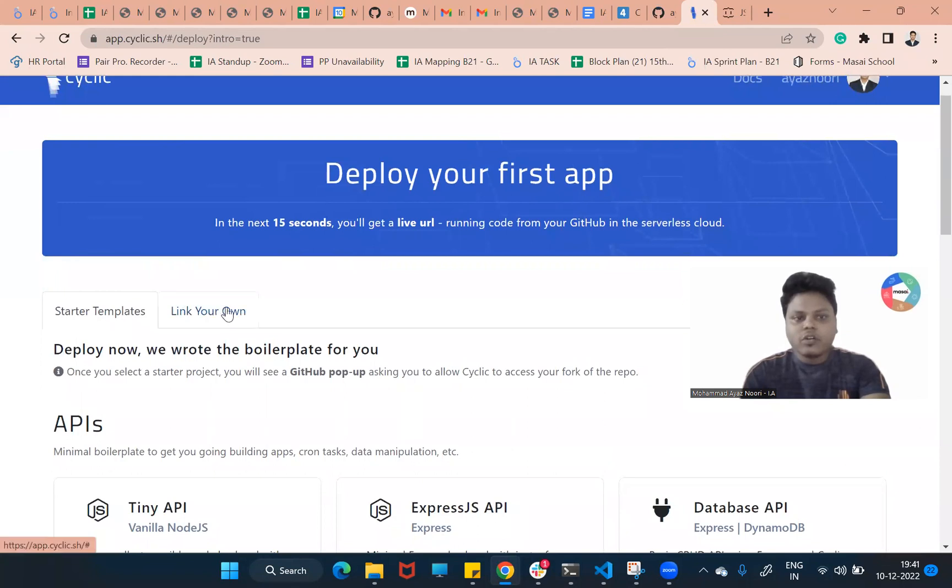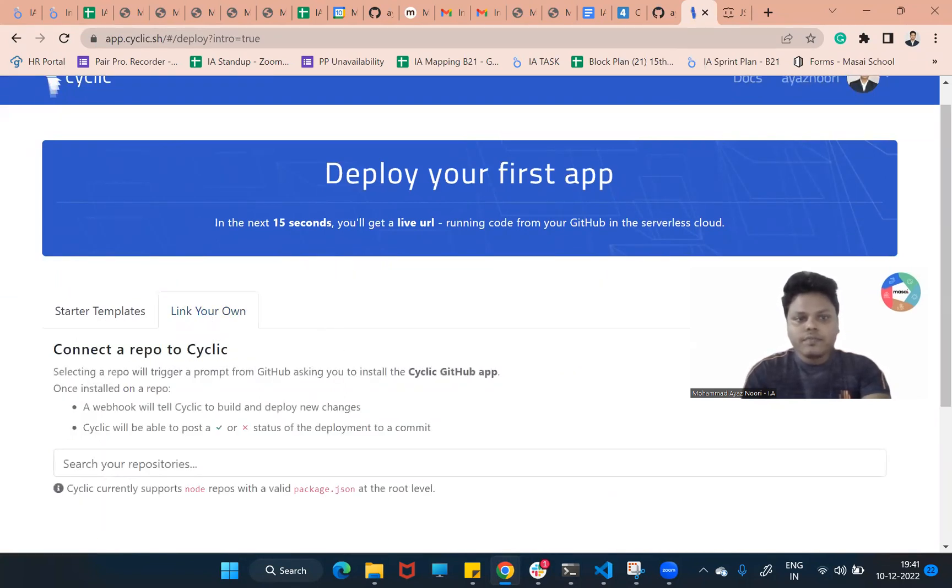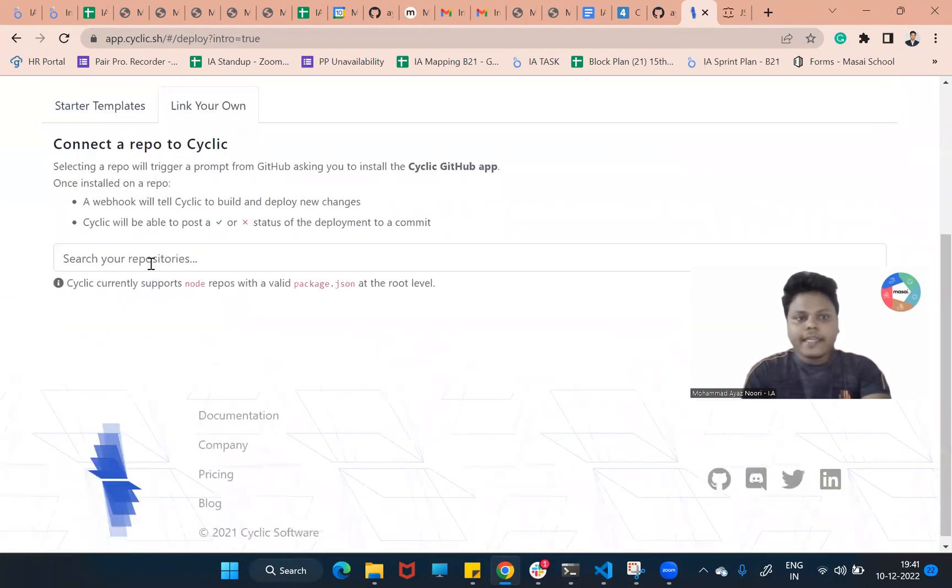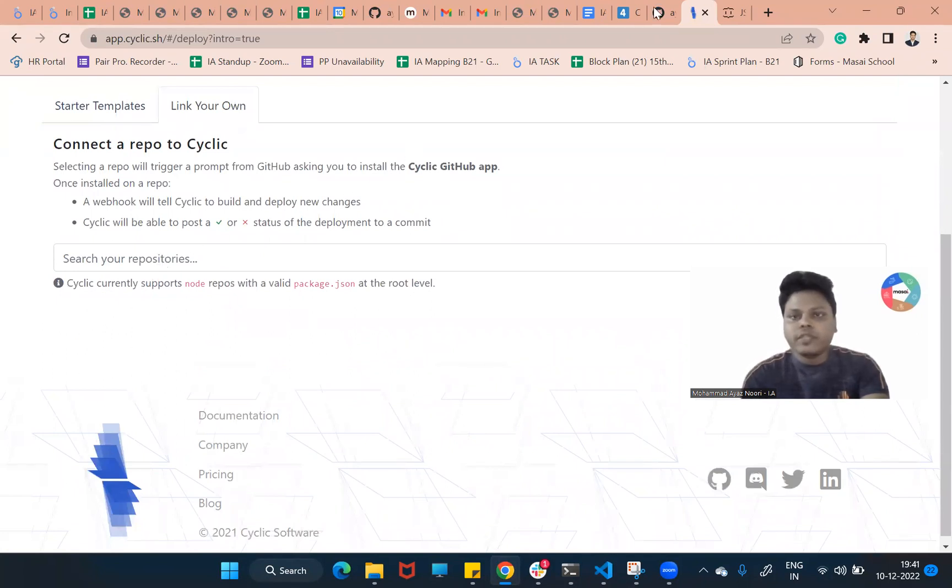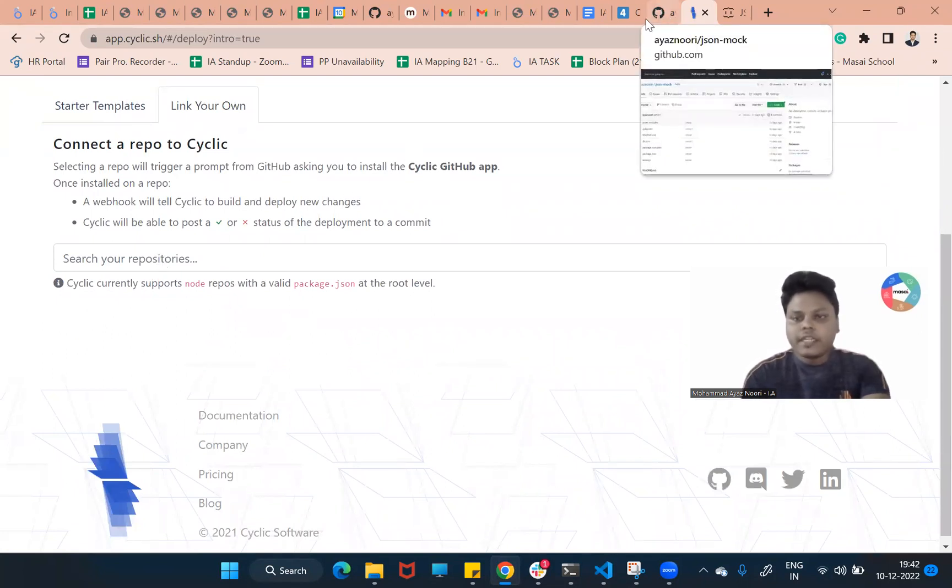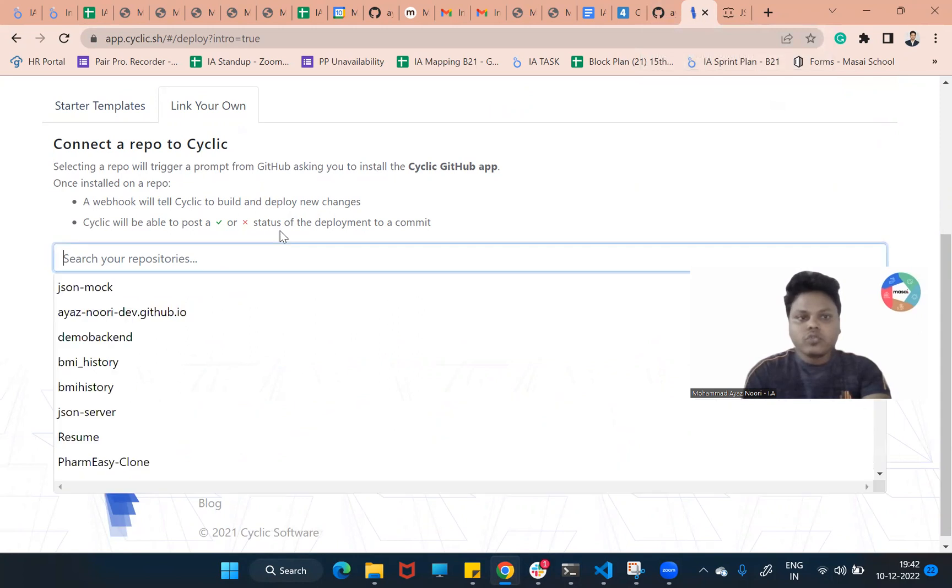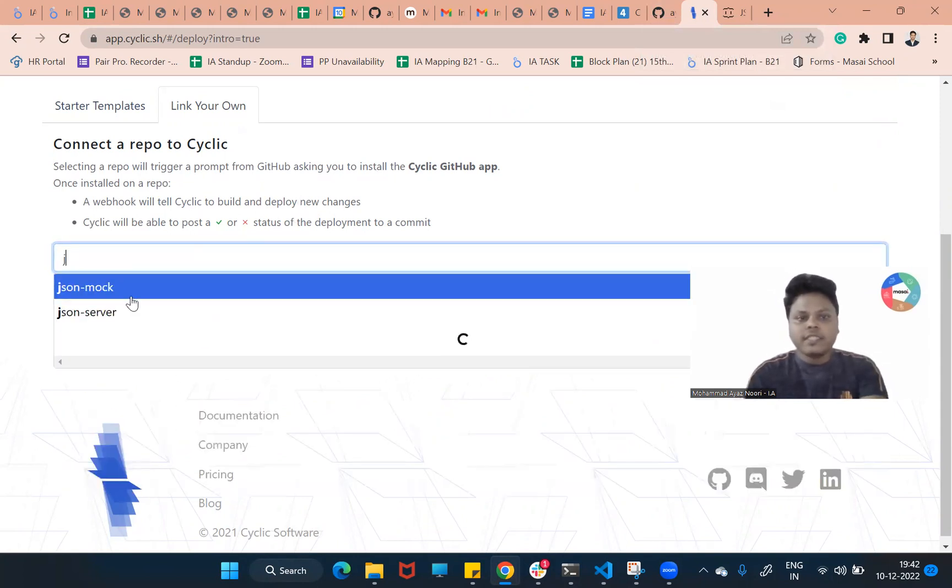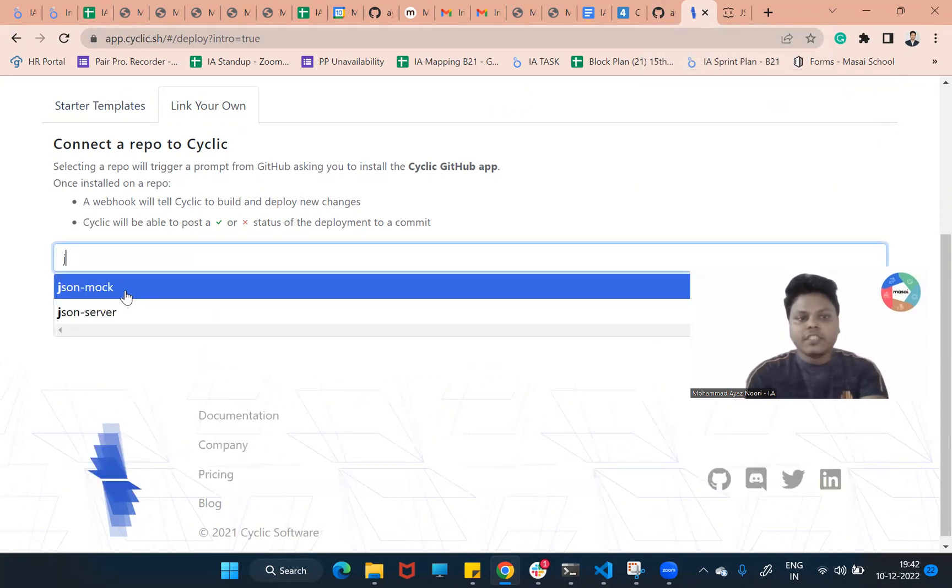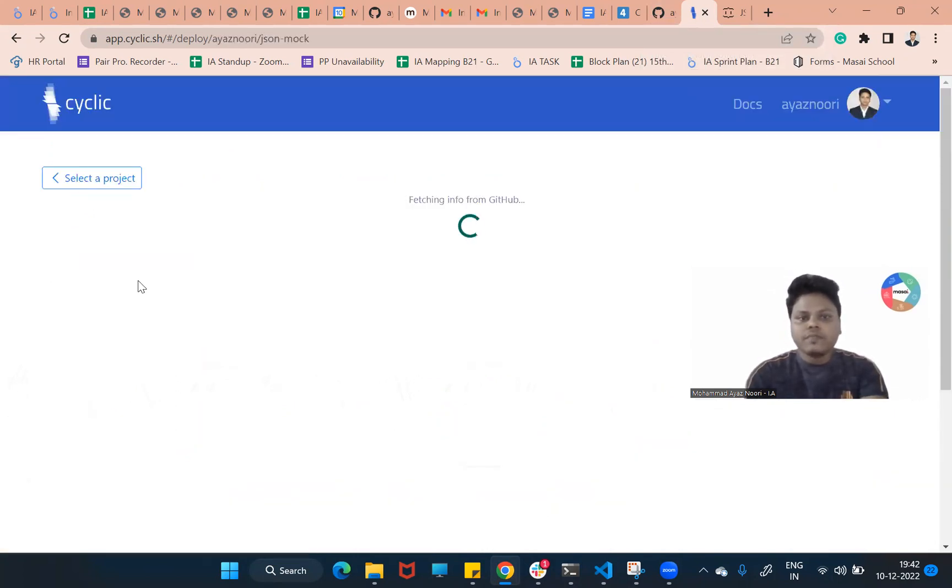Here's the starter template or you can go to link your own and here you can search your repository - whatever repository you have in your GitHub account. So I will search JSON mock. You can see here I have JSON mock.